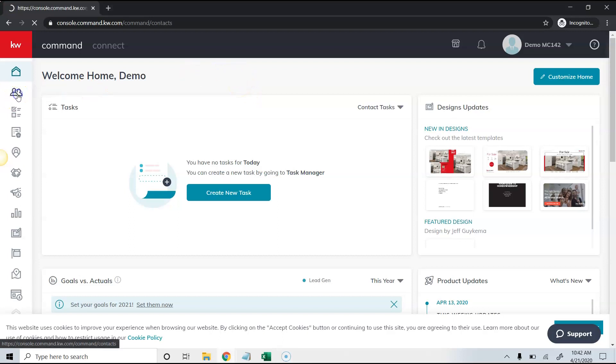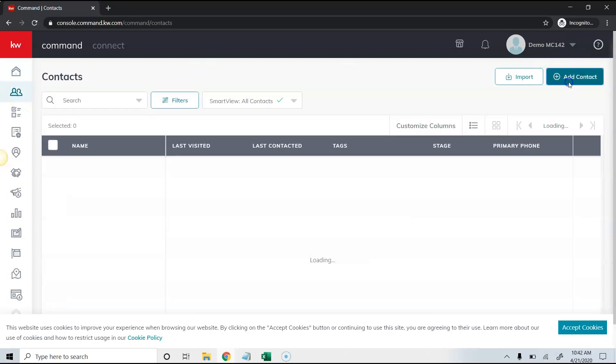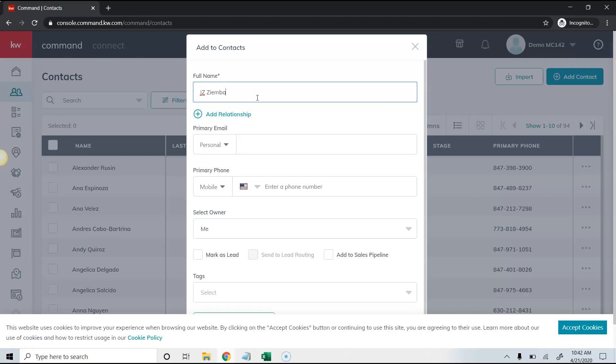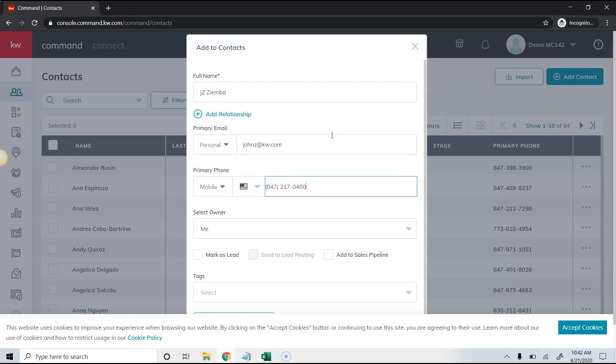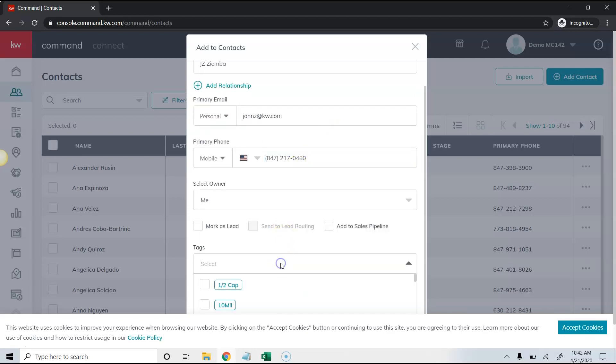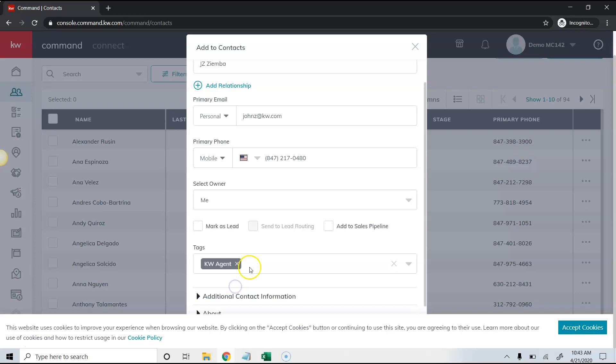I'm going to start off by actually creating a contact in here. I'm going to add a name, email, phone number, and we'll do a tag. In this case I'm going to click add more information.